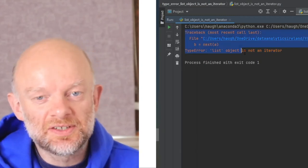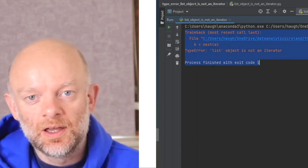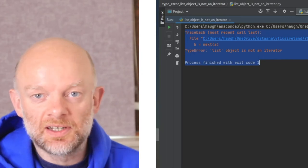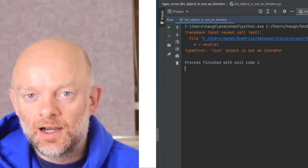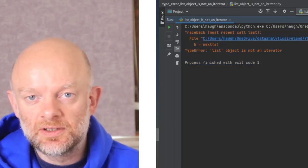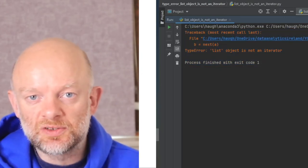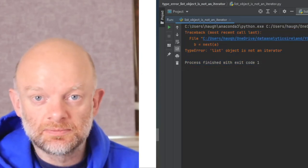So then we're going to talk about type error: list object is not an iterator. Let's hop into the code, see how it occurs, and see if we can fix it.